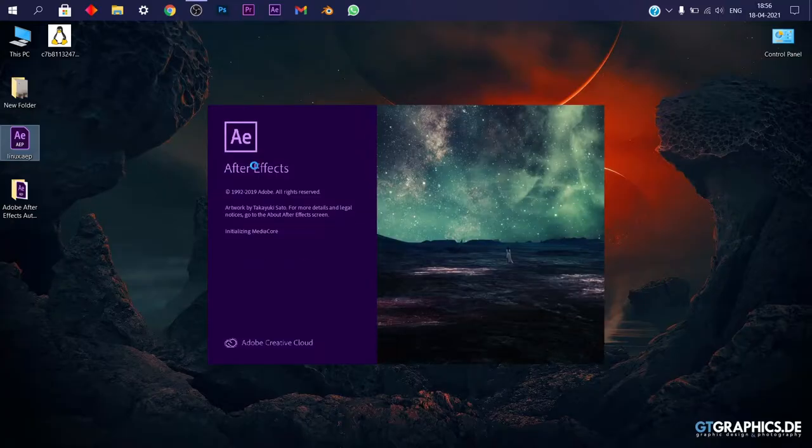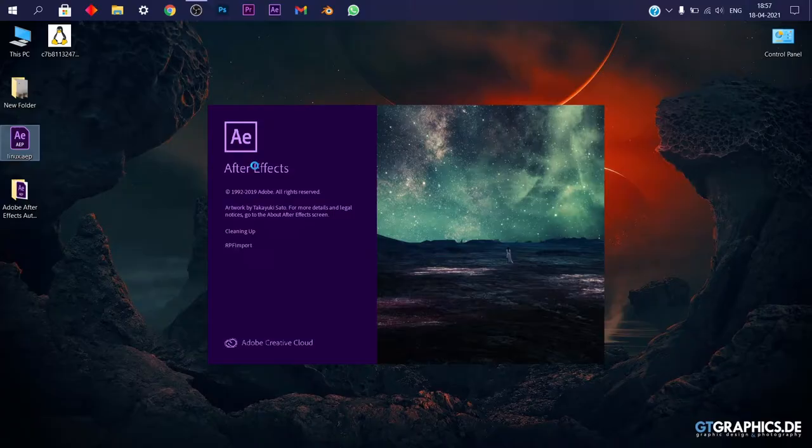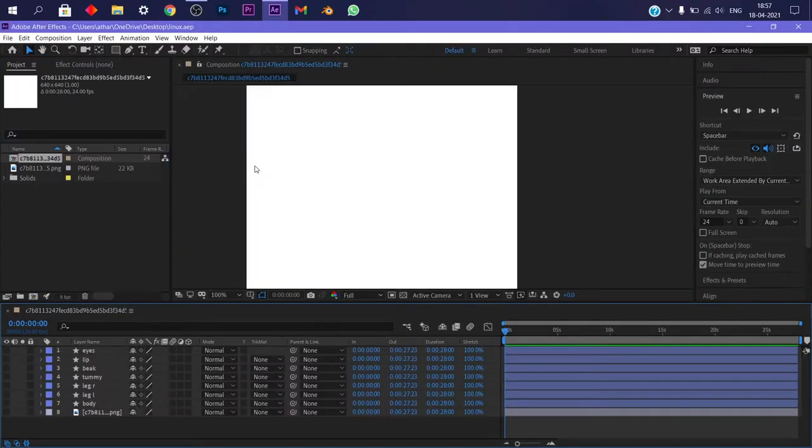Open up After Effects, now wait till eternity. Done.